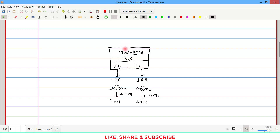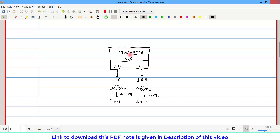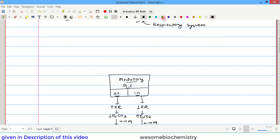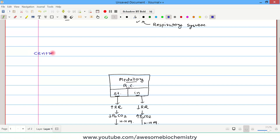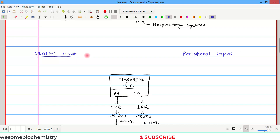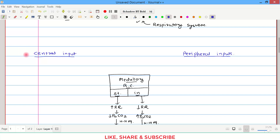How does the medullary respiratory center determine whether to remain in a stimulated or inhibited state? It depends on various inputs, which fall into two broad categories. One is the central input — inputs received from the central nervous system. The other category is peripheral input — inputs received from the peripheral nervous system.